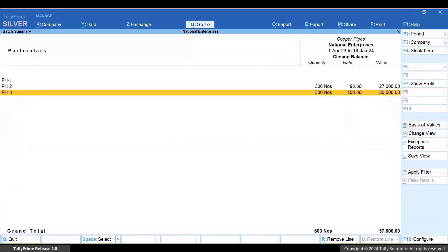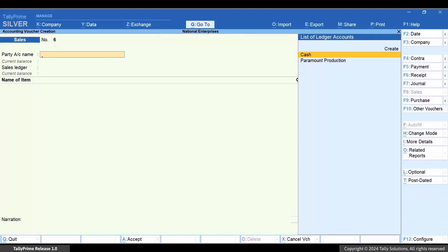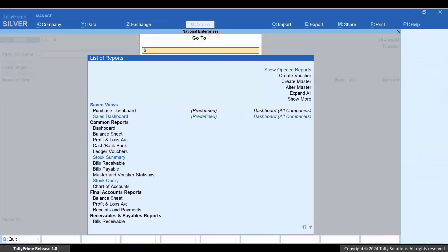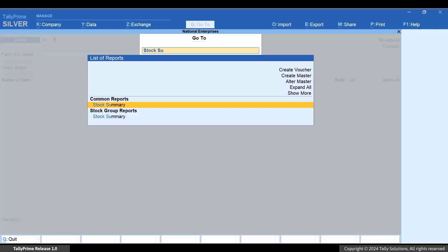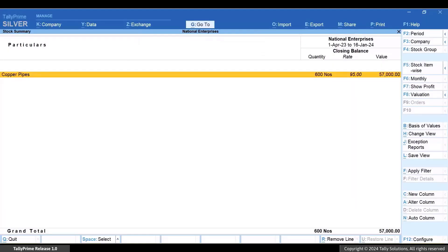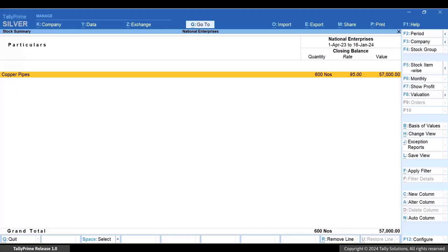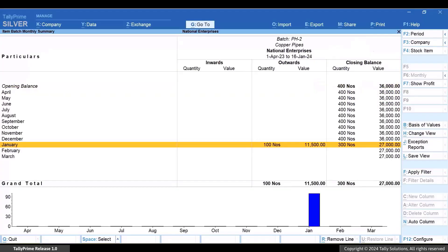You can also check the stock summary report. Press Alt+G, type or select 'Stock Summary' and press Enter. Press Shift+Enter on the required stock item row. You can see the batch-related details.